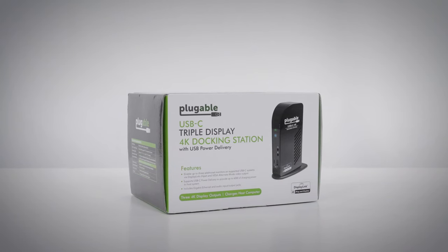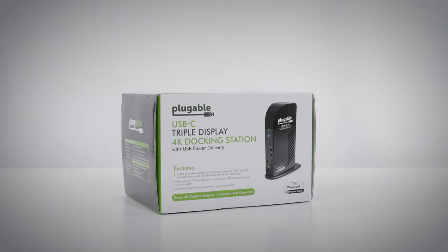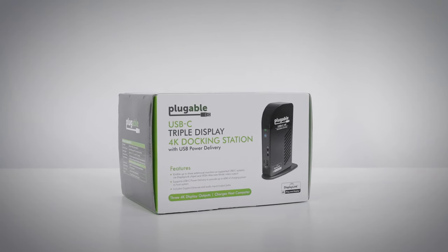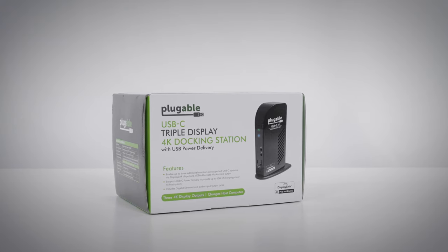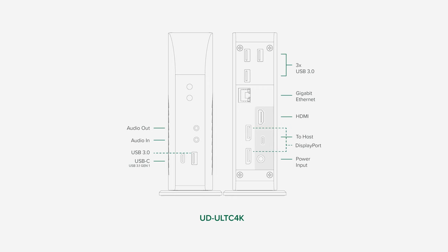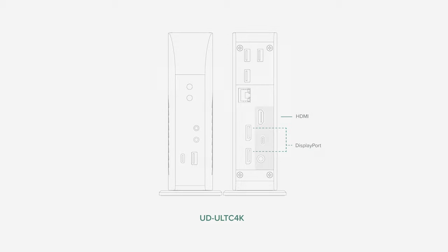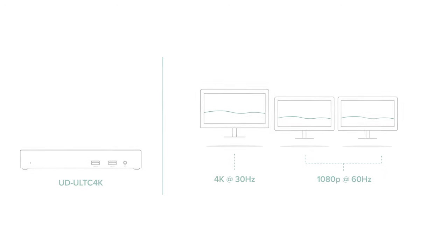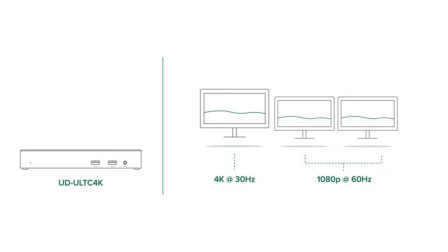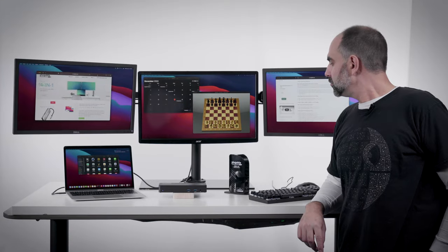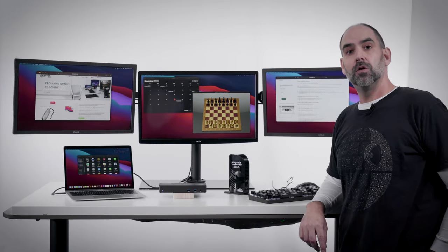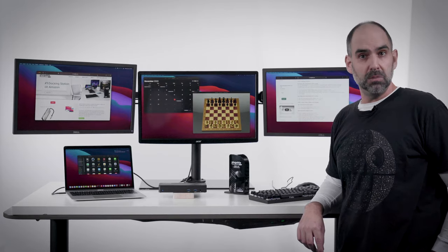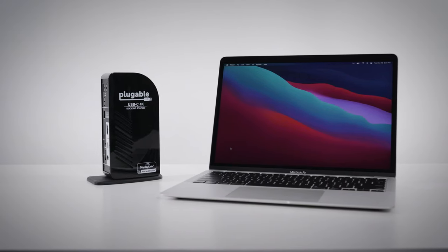Here we've got a similar dock but with a couple important distinctions that we'd also like to show you, and that's our UD-Ult-C 4K docking station. Rather than the three HDMI outputs, this has a single HDMI as well as two DisplayPort ports. This docking station supports up to three 4K displays, whereas the UD-3900 PDZ will support a single 4K and two 1080p displays. So for users running multiple 4K displays or those with monitors that need DisplayPort, this is the dock for you.